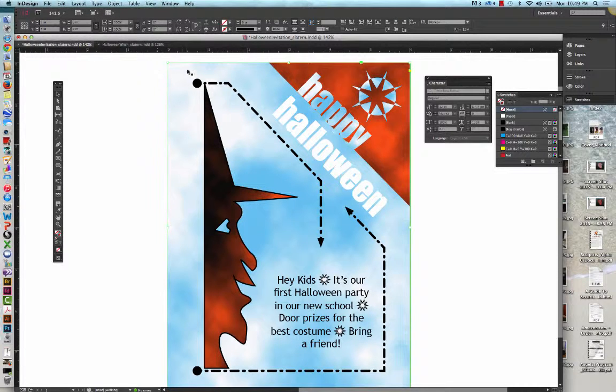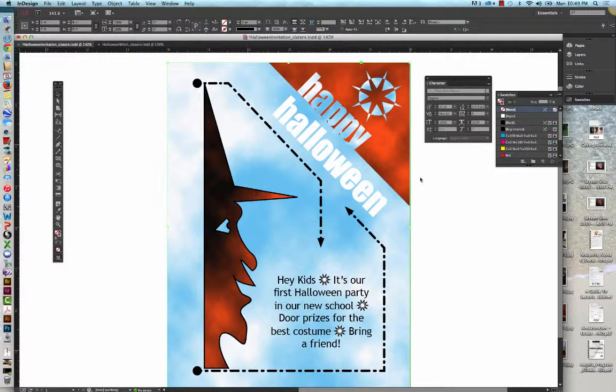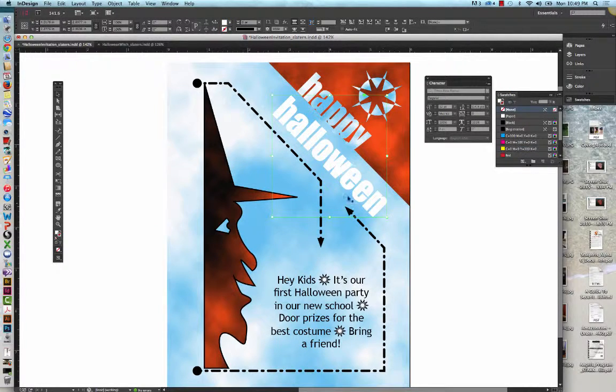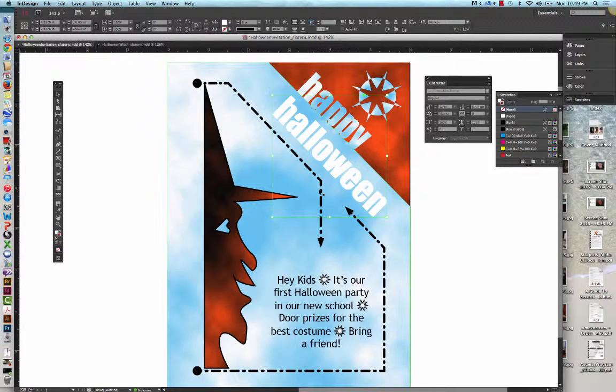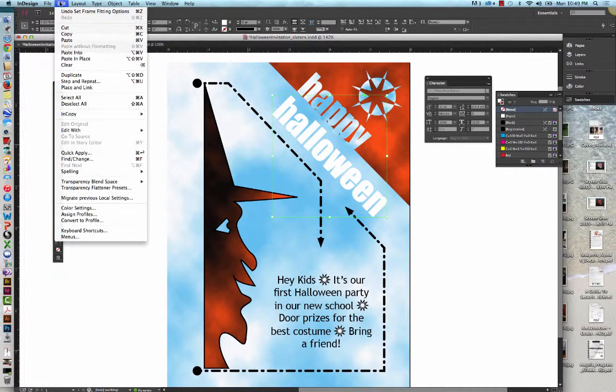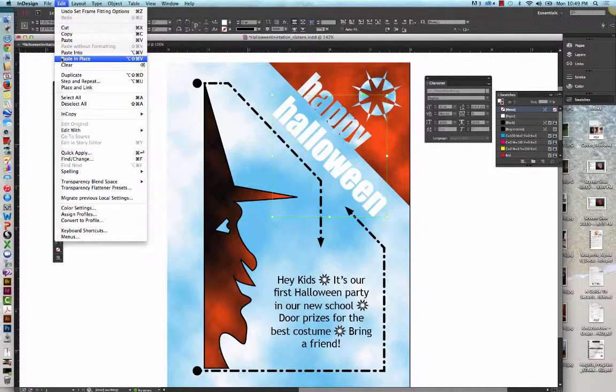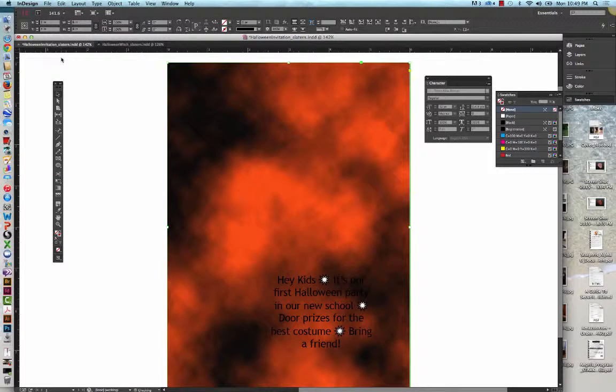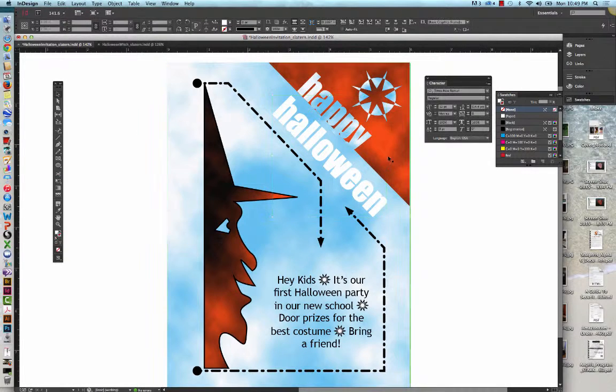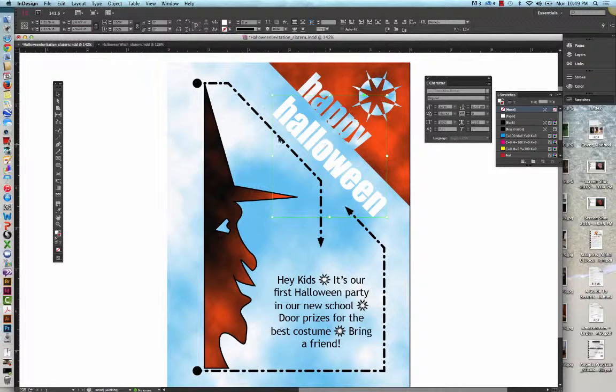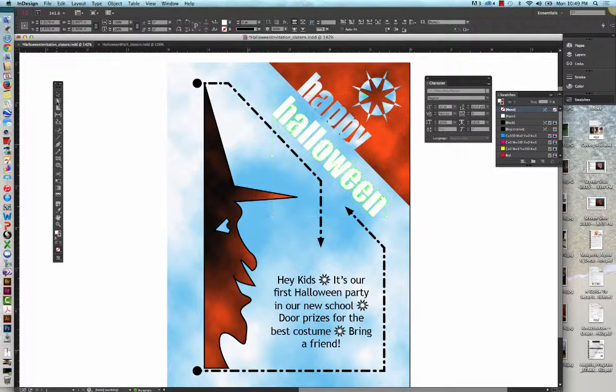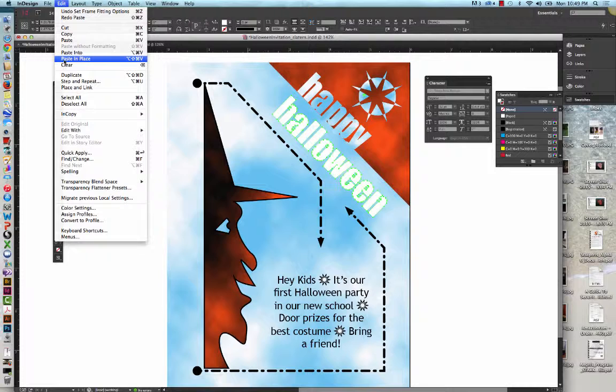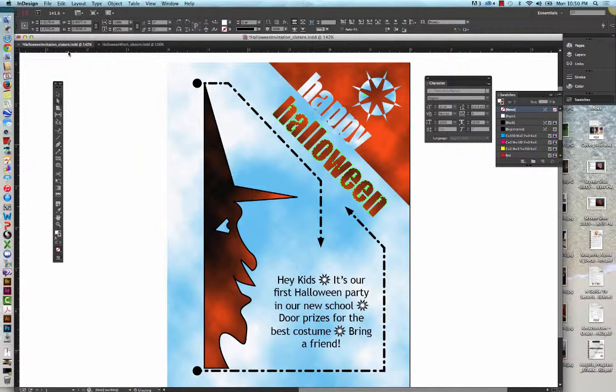We're going to click the Halloween. Go to Edit. And then we're going to click Paste Into. Yeah, I didn't have that selected correctly. Let's see if we can do that again. We want to get the word Halloween. Go to Edit and Paste Into. There we go.